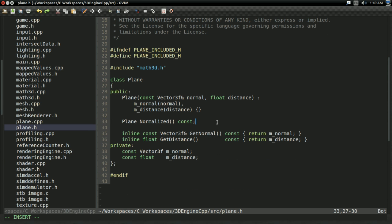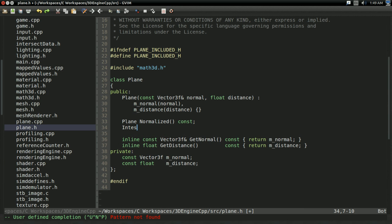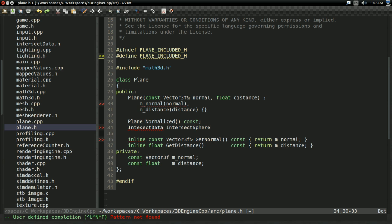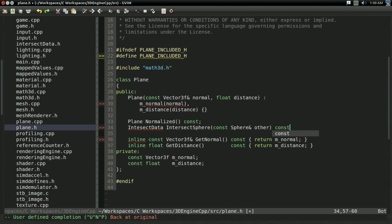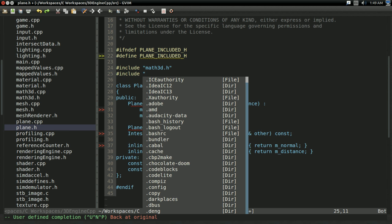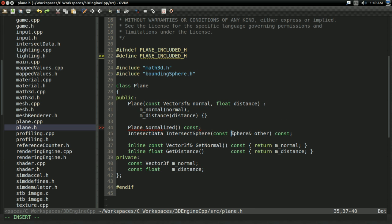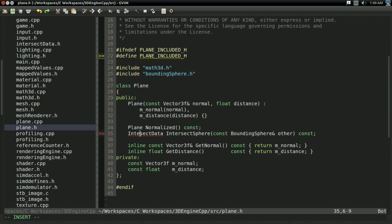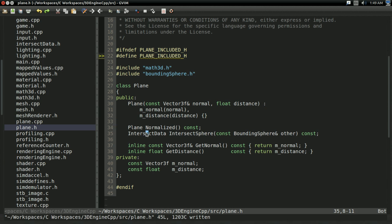Now let's add an intersect function. It's going to return intersectData, and I'm going to call it intersectSphere. This is the only intersect function I'm going to add to plane for now — later you can add intersect functions for AABBs and other things, but all I care about right now are spheres. It's going to take a const sphere reference, and it's going to be const. To do that I'm going to need to include boundingSphere.h — and remember, it's boundingSphere, not sphere. And boundingSphere.h should include intersectData.